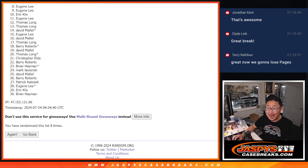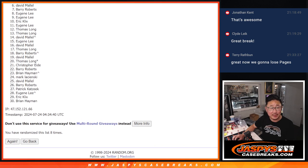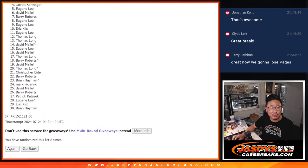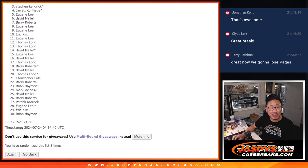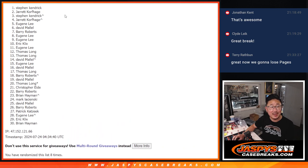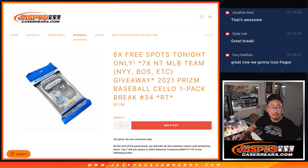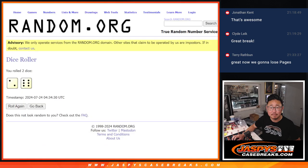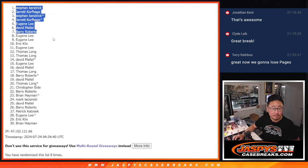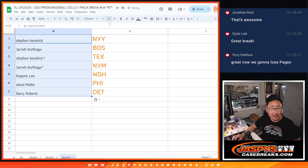Top seven, though, you're happy because you're in the NT break. Barry is happy. So is David, Eugene, Jarrett, Stephen, Jarrett, and Stephen K up top. And there we have it.